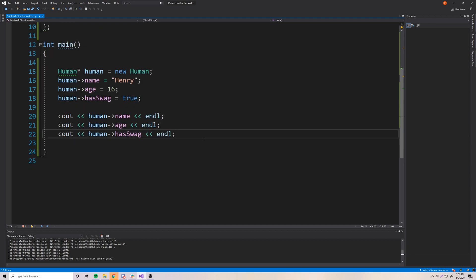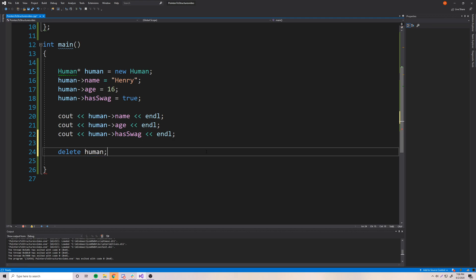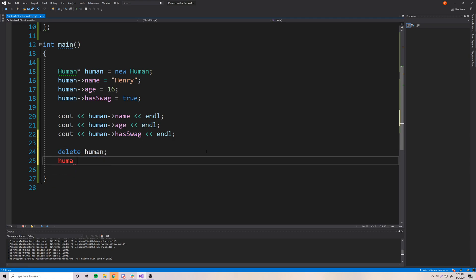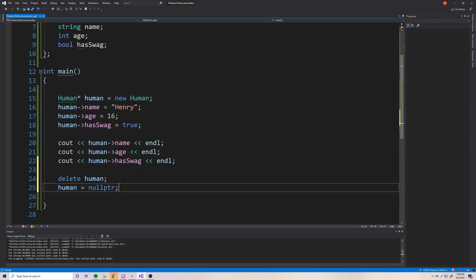Now that we're done using it, we want to delete the memory we've allocated to free up the space — that's good practice. So delete human. And then we want to set human equal to nullptr for safety, so we're not accidentally messing with a memory address.